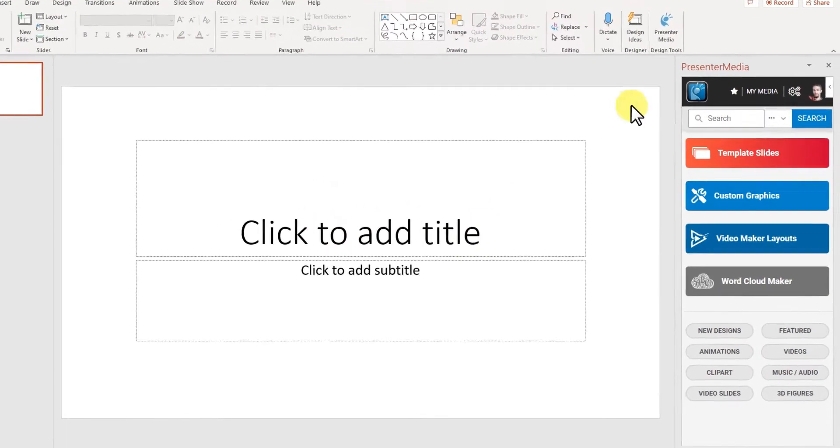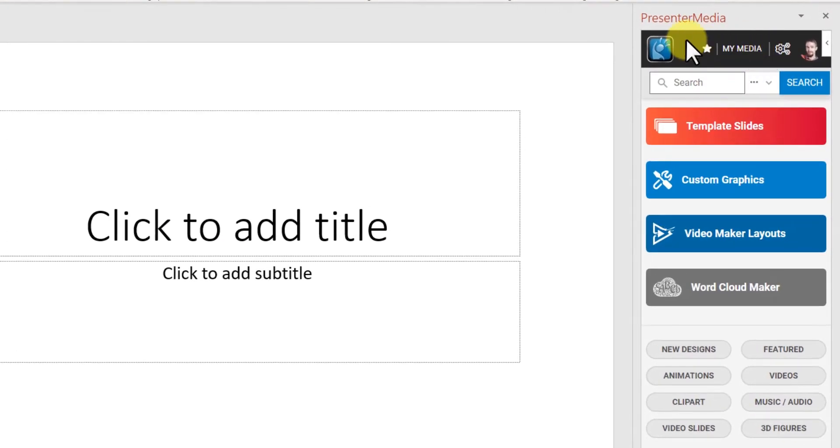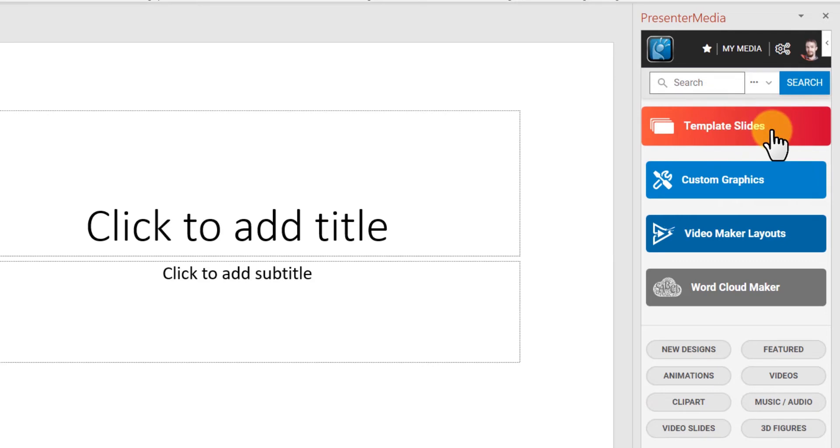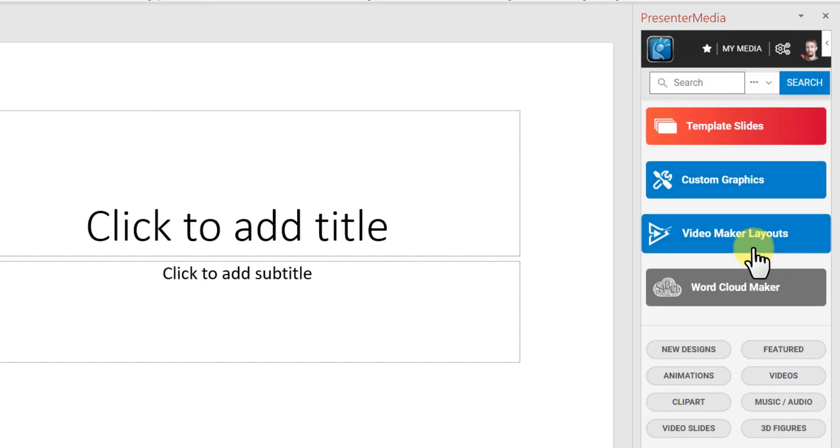Once I'm logged in, I will get a task pane over here with different options to open template slides. That's our PowerPoint templates, custom graphics,